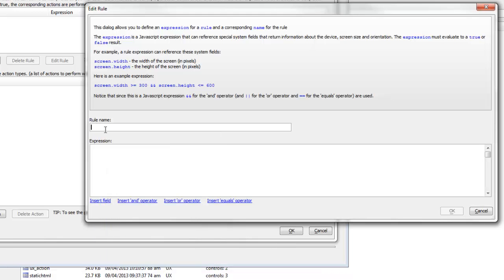The rule expression is any arbitrary JavaScript expression that you want, and then you can give the rule a name. The name is arbitrary — it doesn't matter what you call the rule — but you can use the name in show/hide expressions, so it's a good idea to give it a meaningful name.